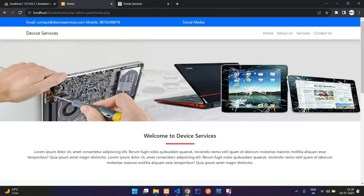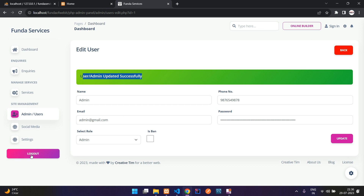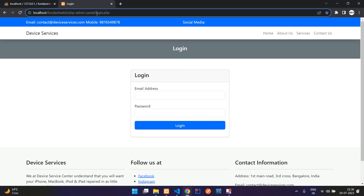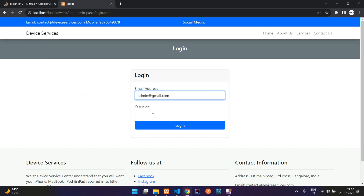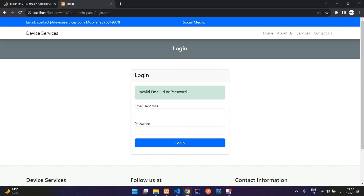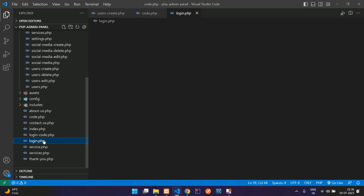Now let us try to log in with the password. First let me log out. We have logged out successfully. Now if I give the email admin@gmail.com and the password '12345678' and click login — here you see 'invalid email or password' because we have not written the code for password verification yet. So let's go back and move to the login.php file.